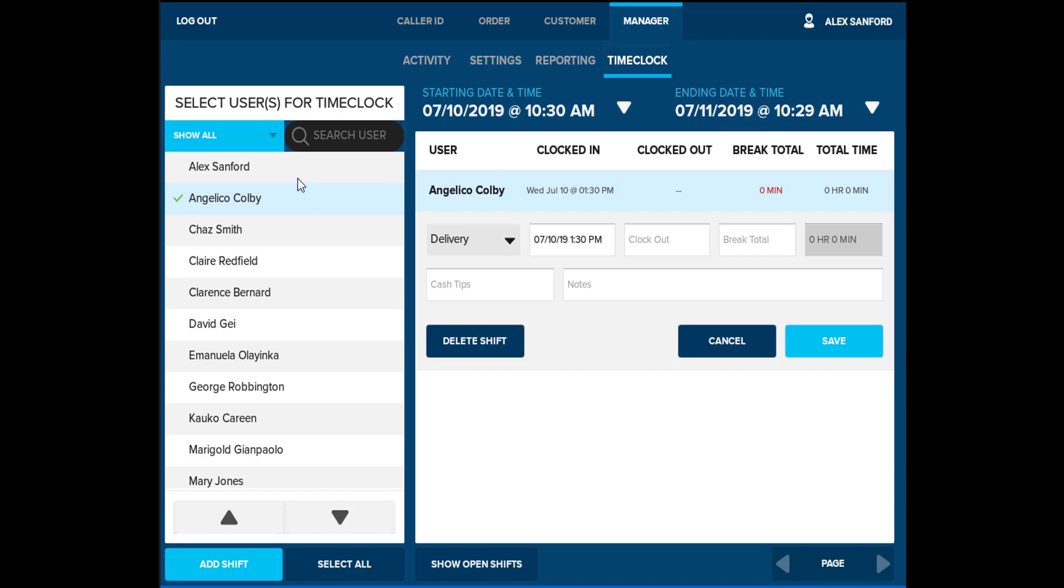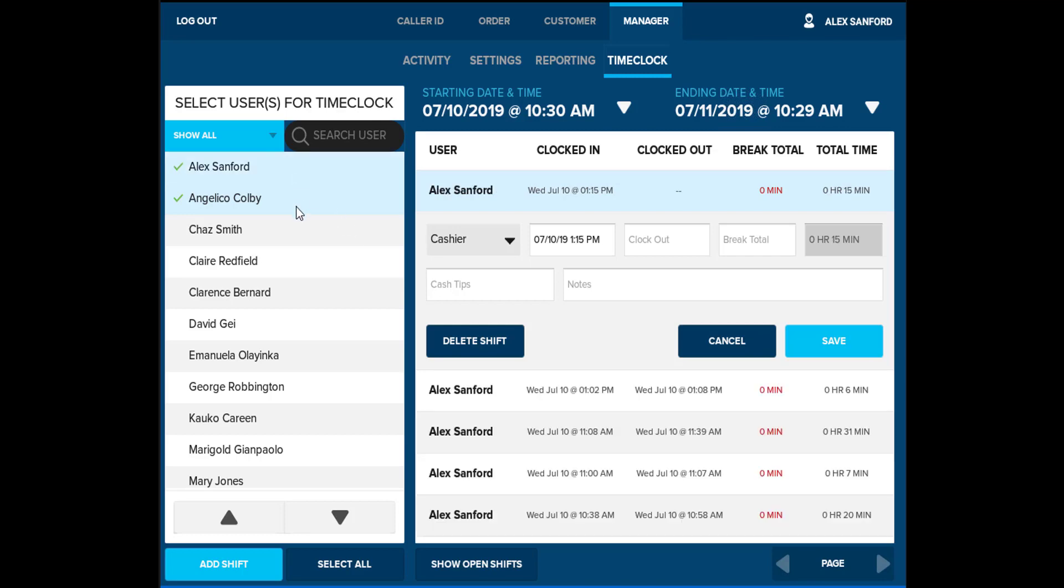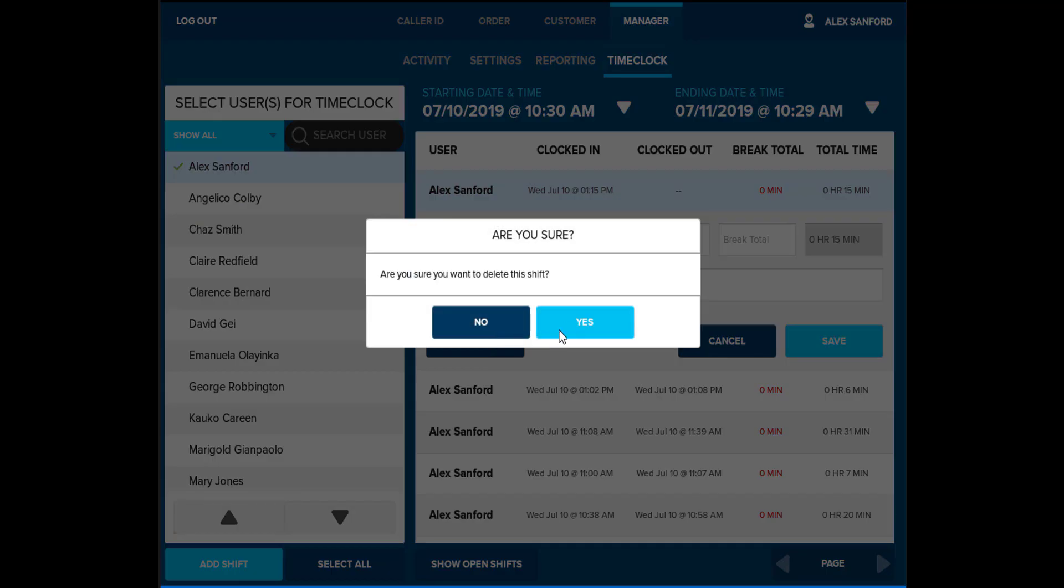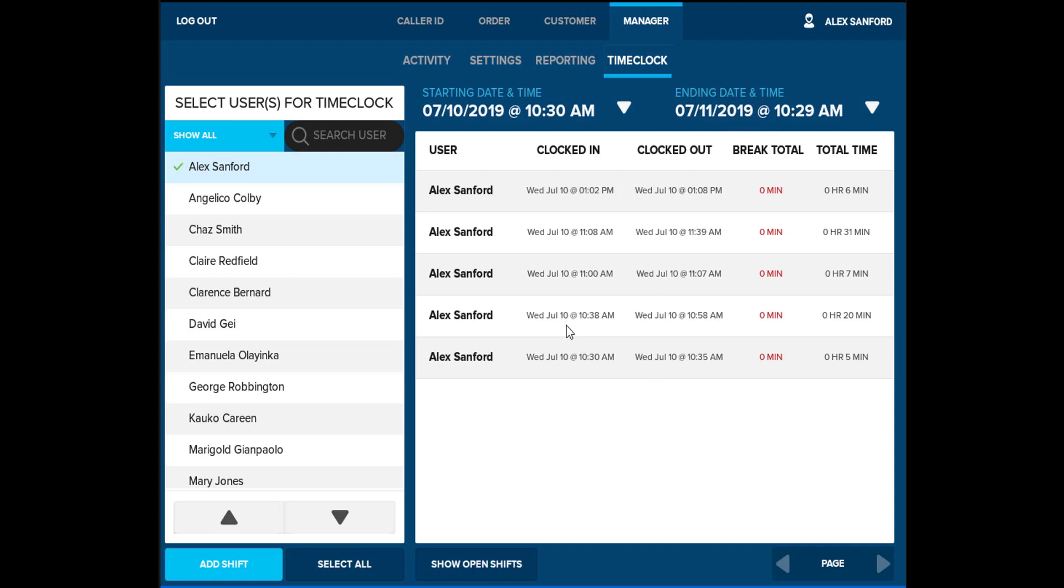To delete a shift, select an employee on the left, then select the desired shift. Delete is available and will remove the shift from the user.